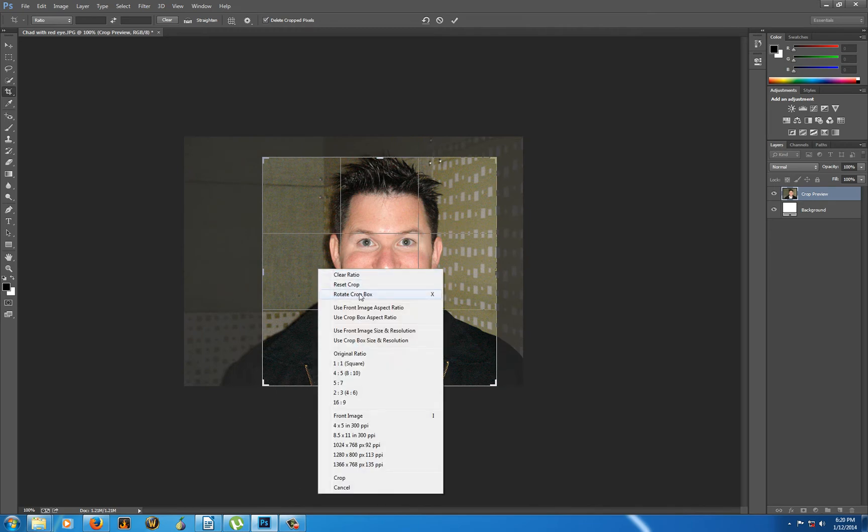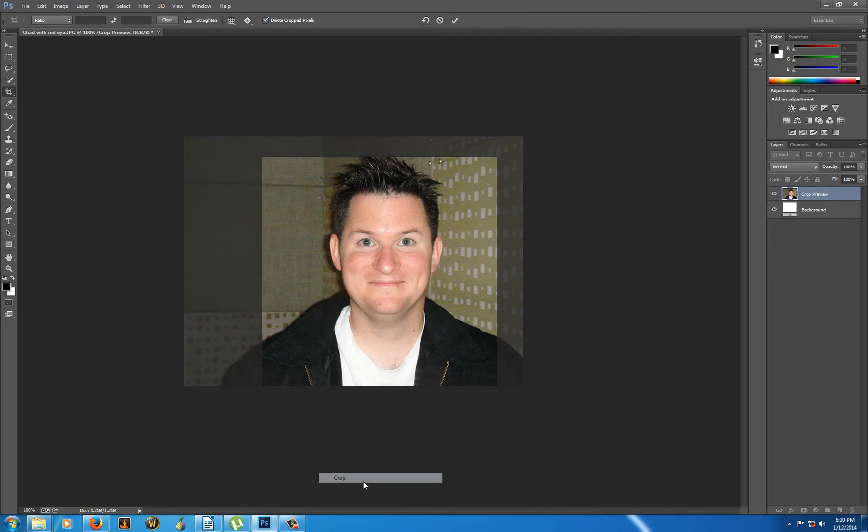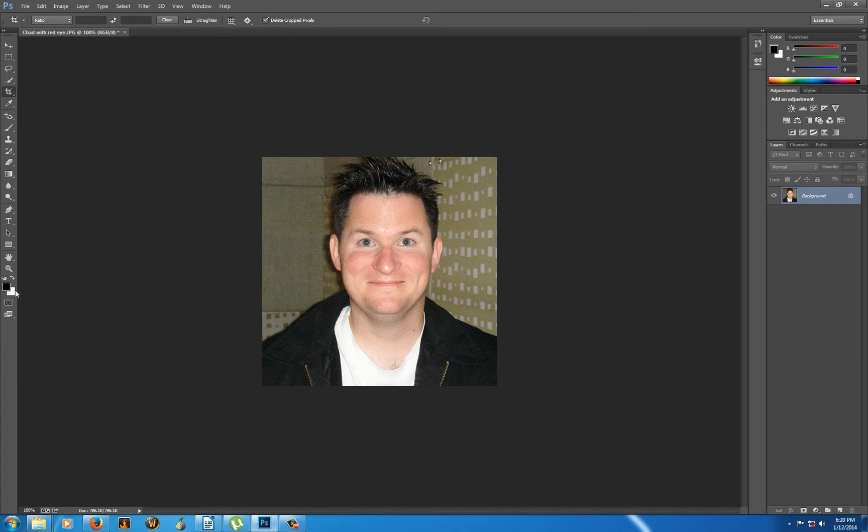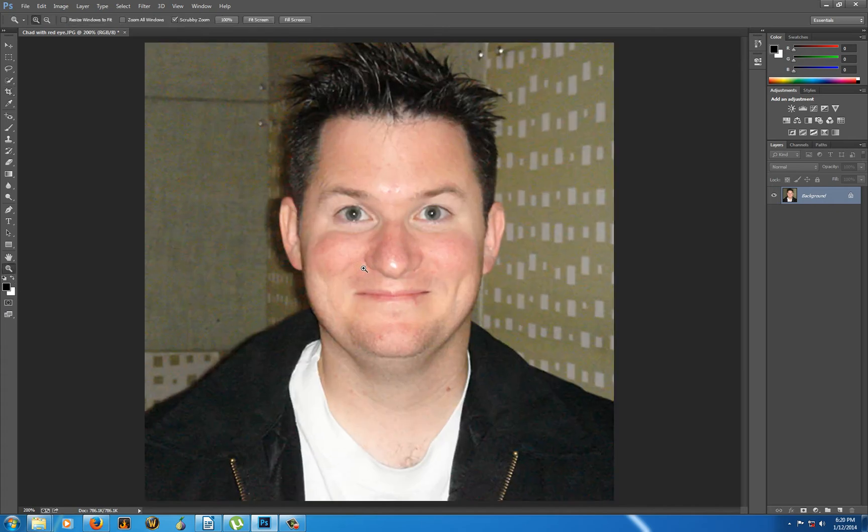And I don't know if you think more Chad is better or less Chad is better. But anyhow, so there we have the newly cropped, no red eyed picture of Chad. Right? Now, one of the things you also notice is that Chad has some skin issues going on here.